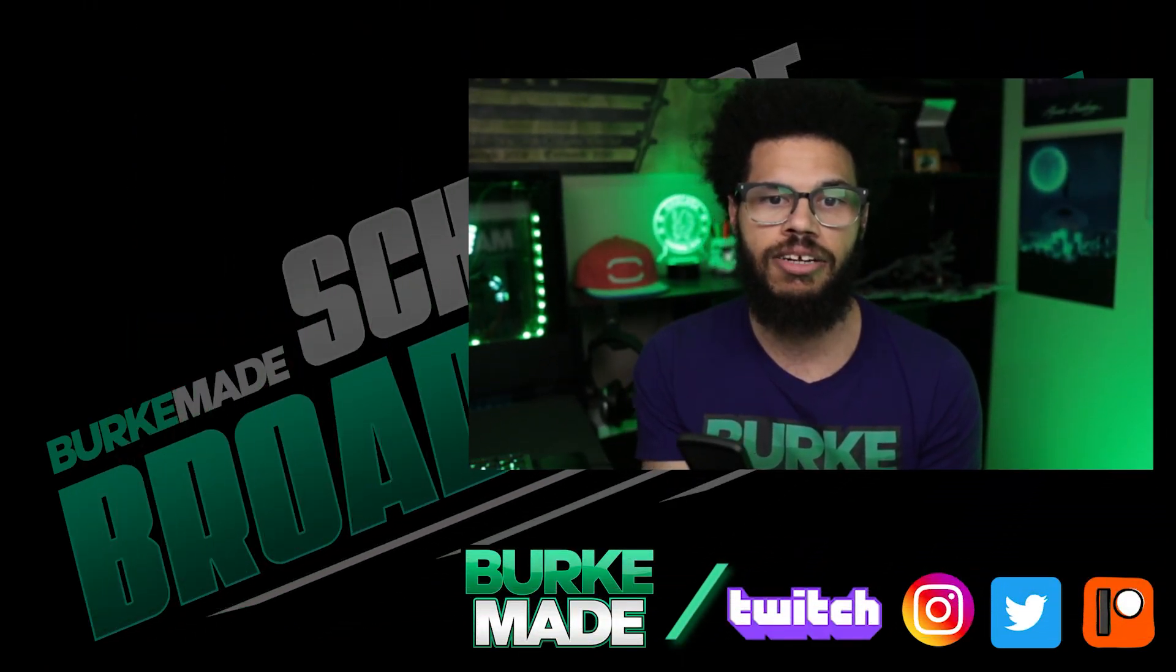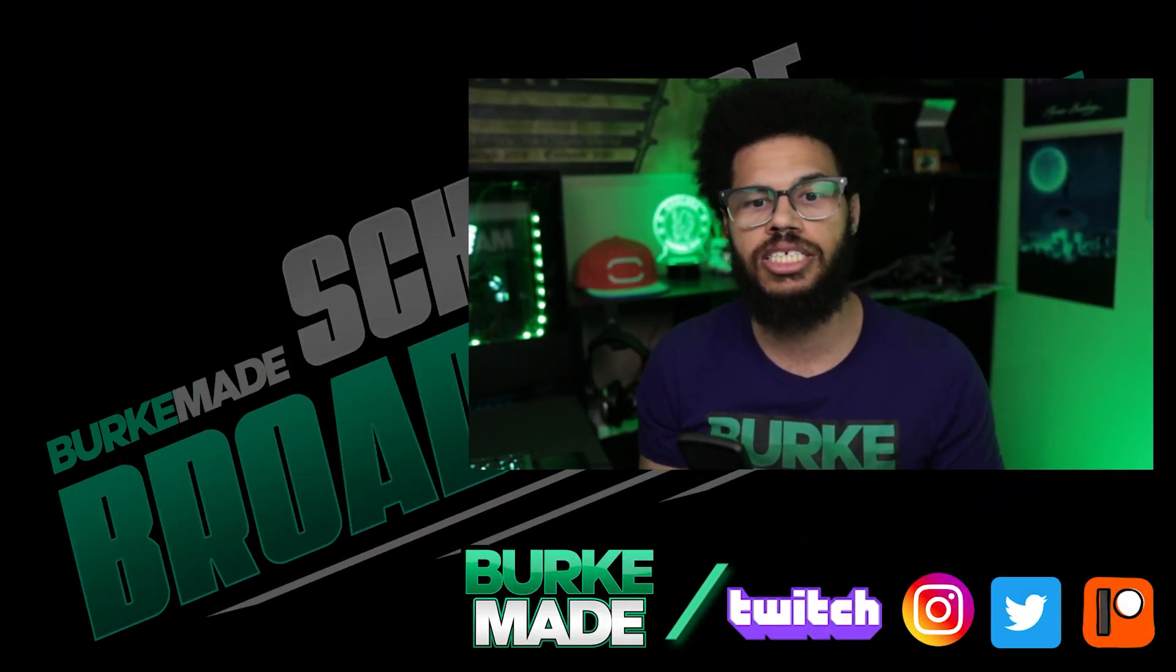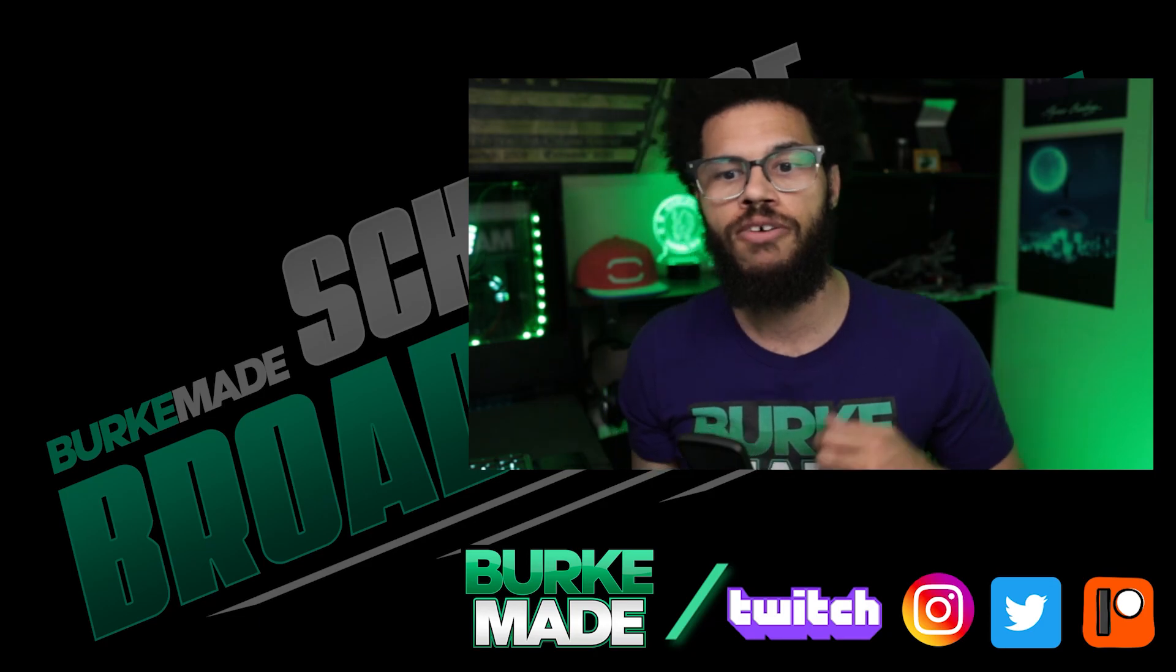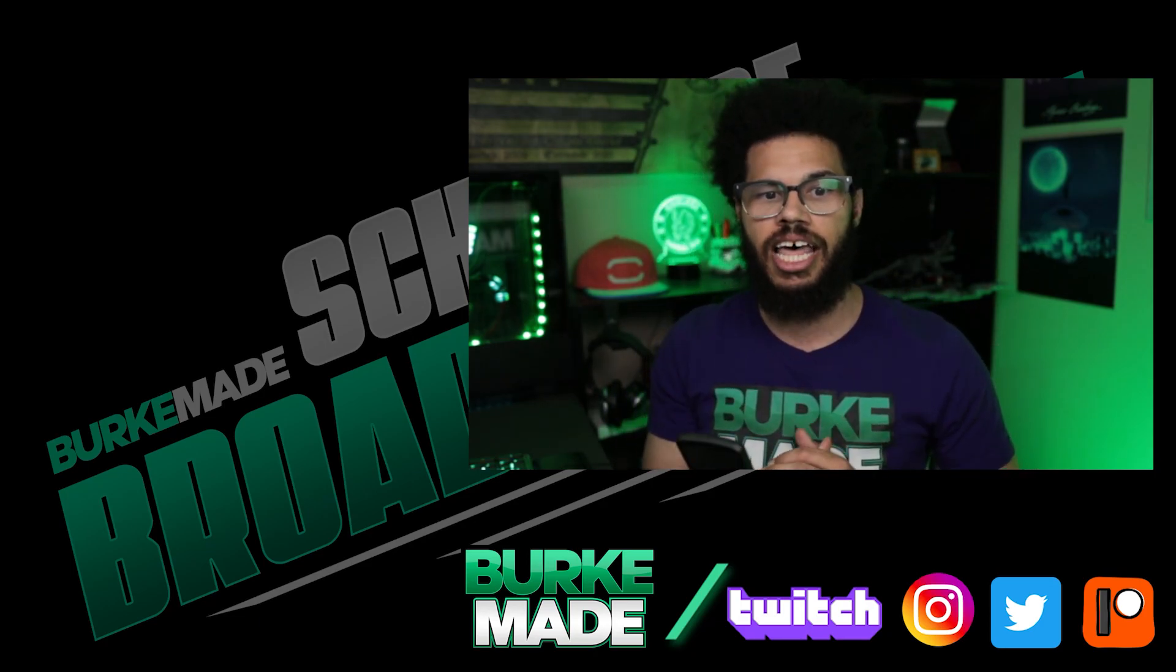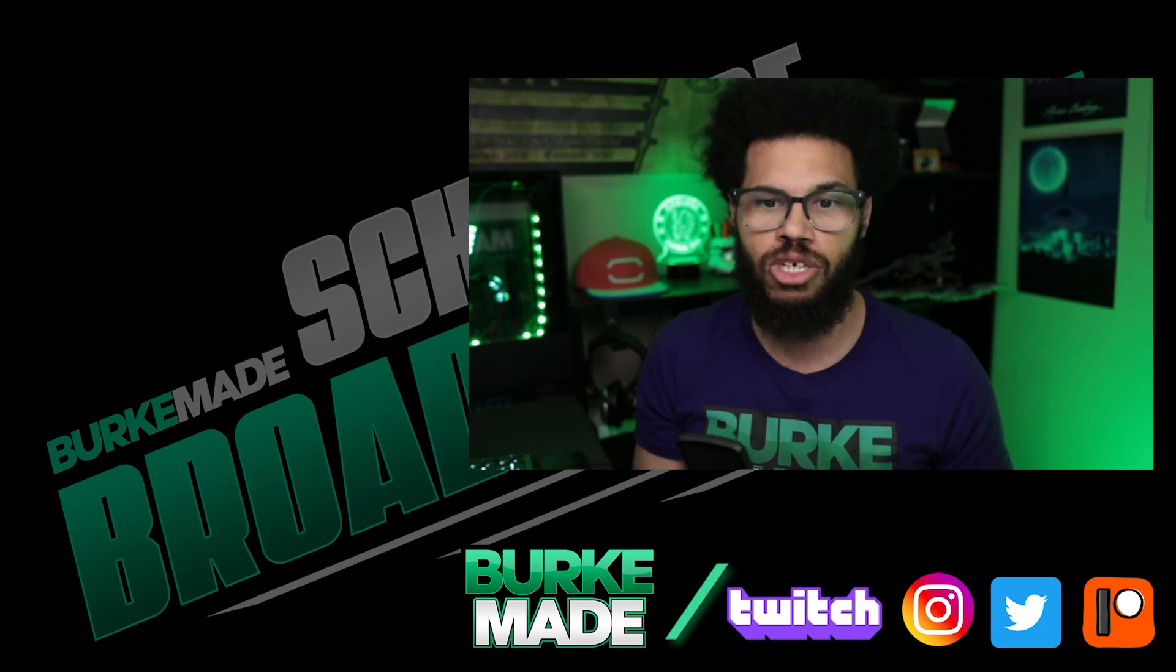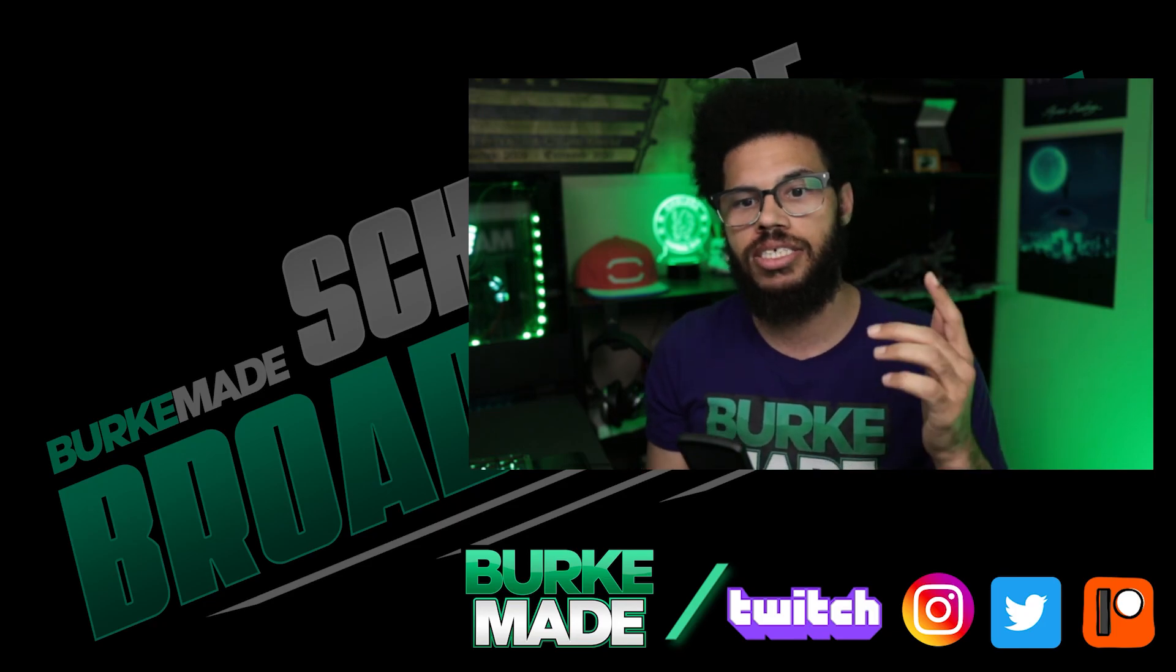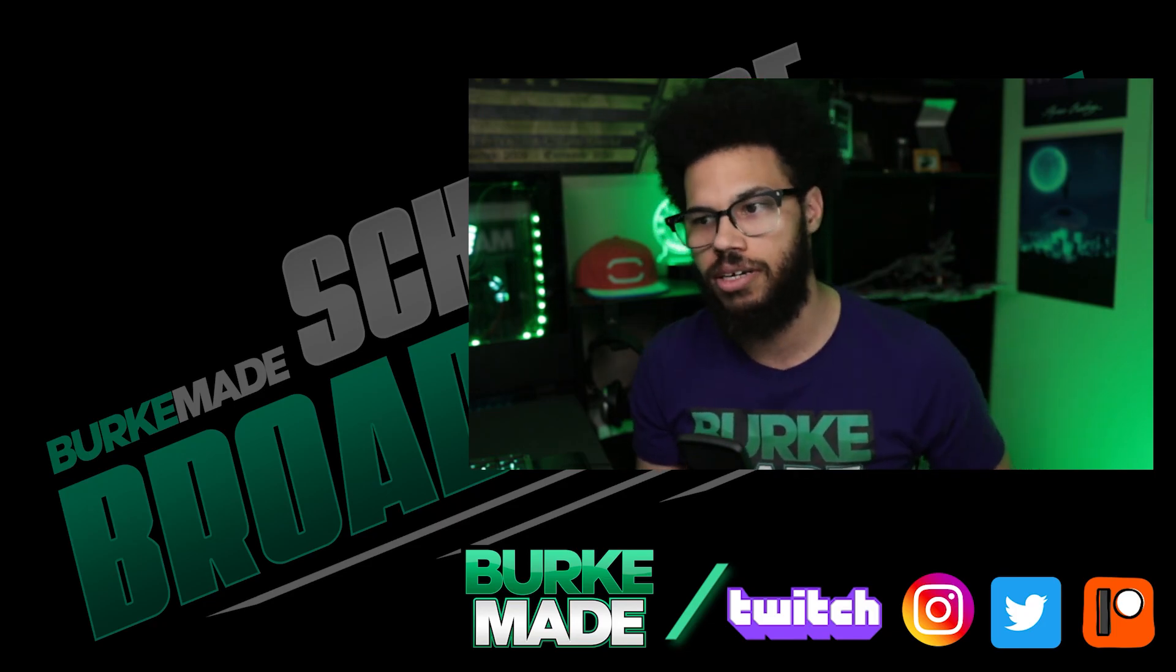That's it for this lesson. If this lesson was helpful for you, please do me a favor and hit the like button and tell a friend about this course. I'll see you next time. Stream on.